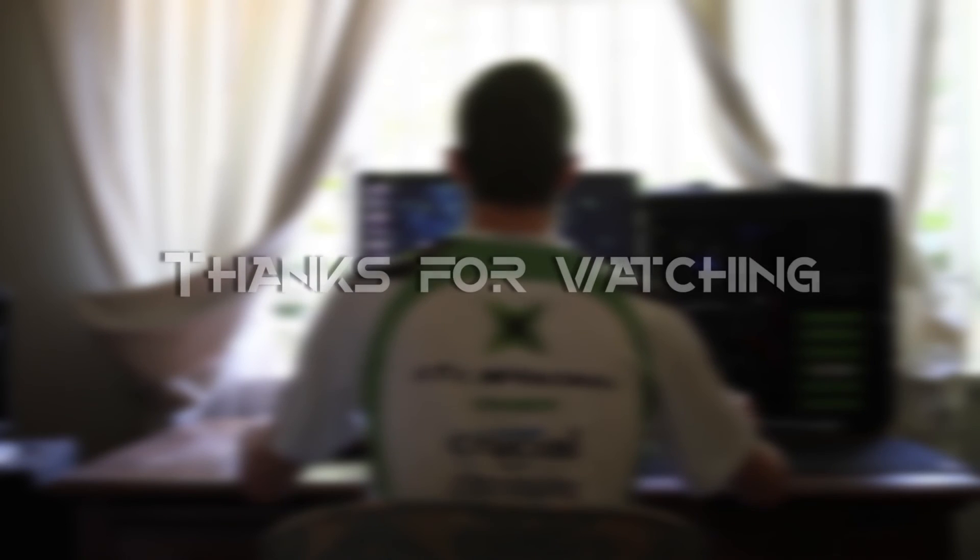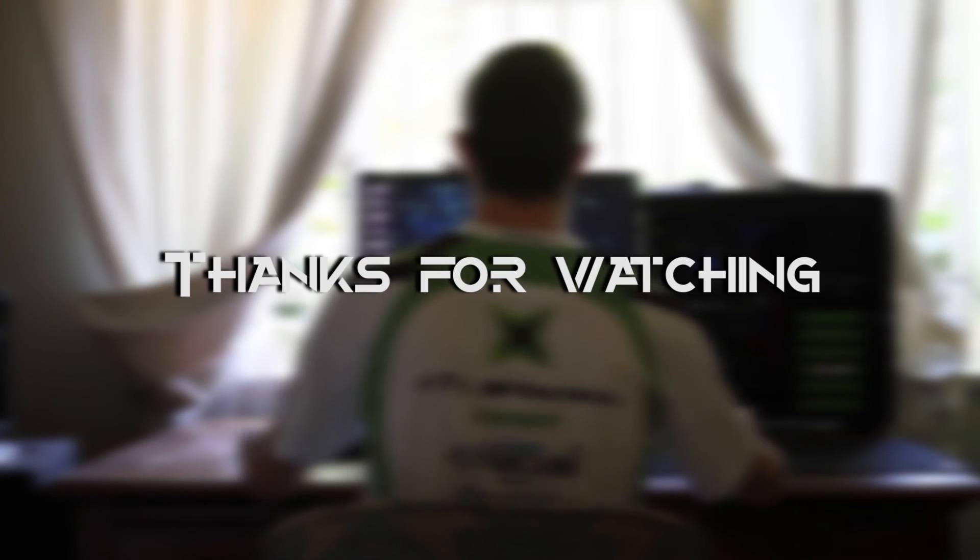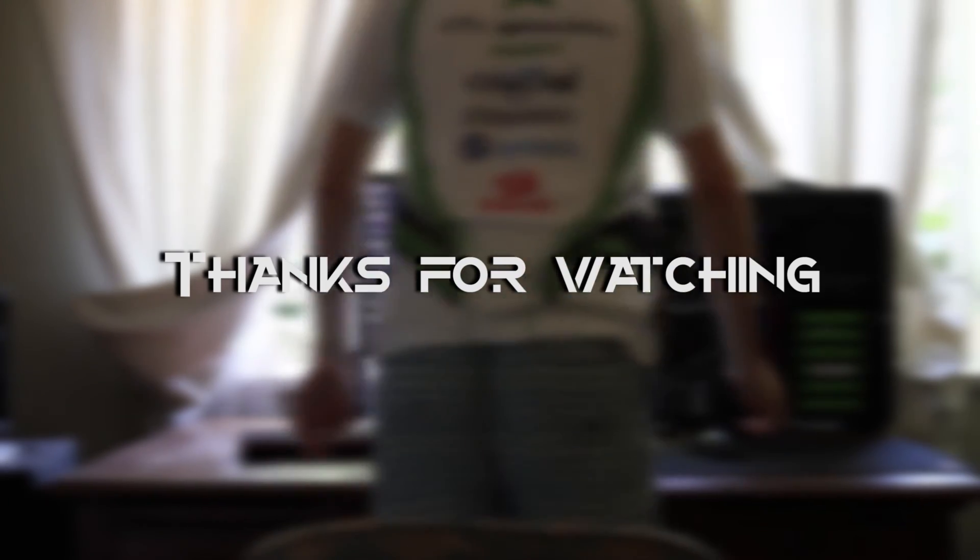Please like, share and leave a comment below if you'd like to see more content like this. Thank you for watching.